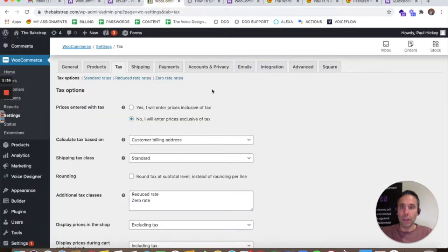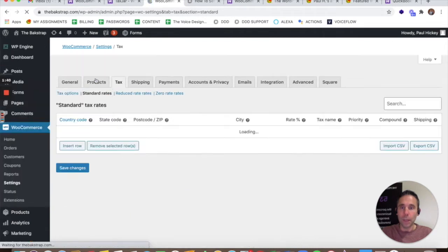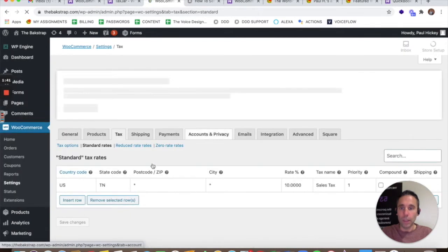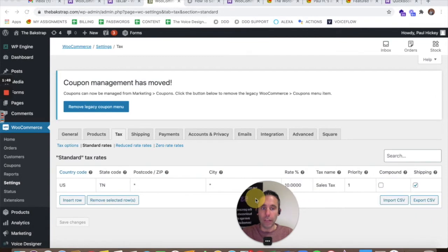So you won't actually have to go in and set up your standard tax rates in the back end of WooCommerce with your state that you need to charge taxes in and your country code that you need to charge taxes in.